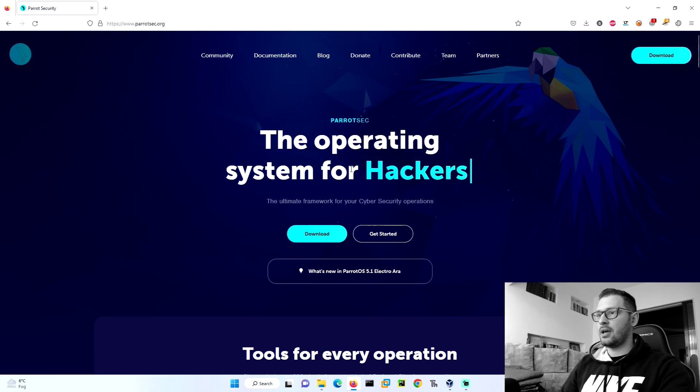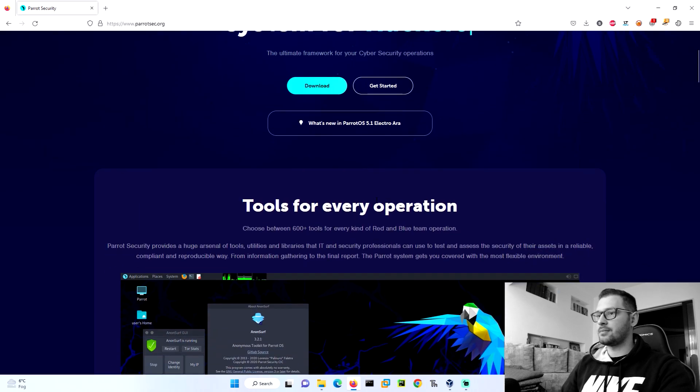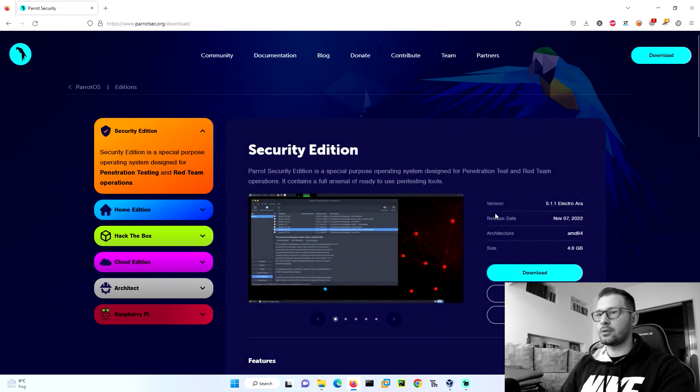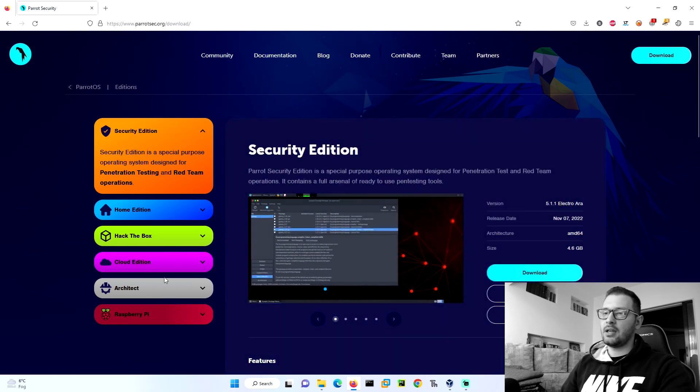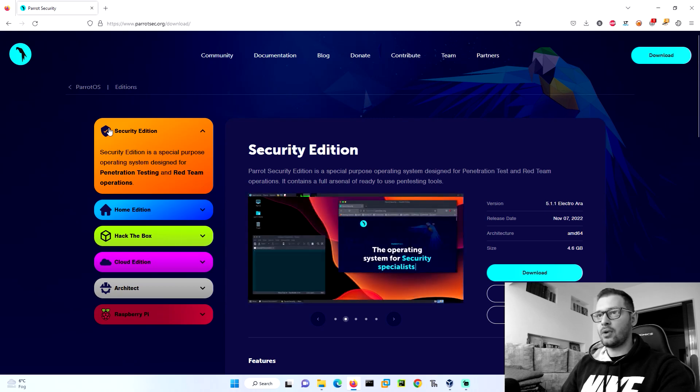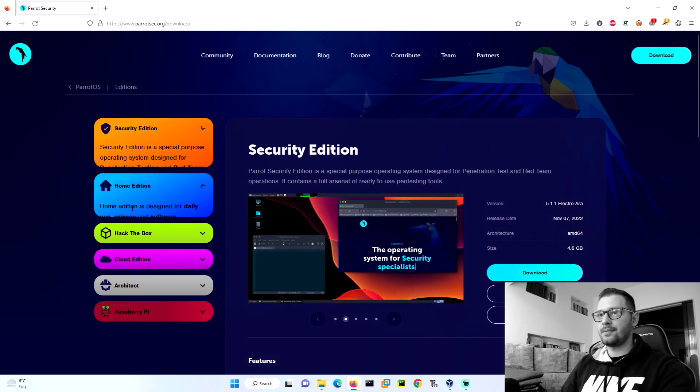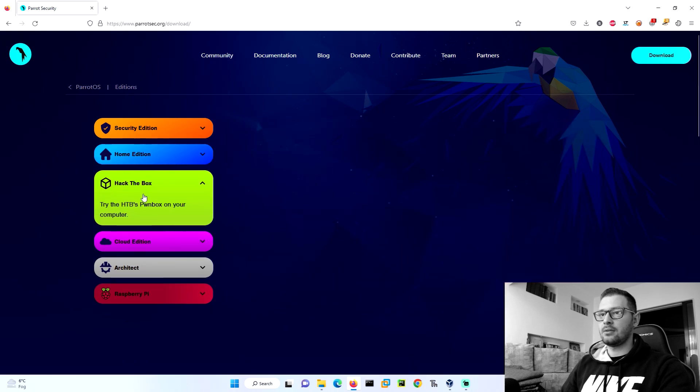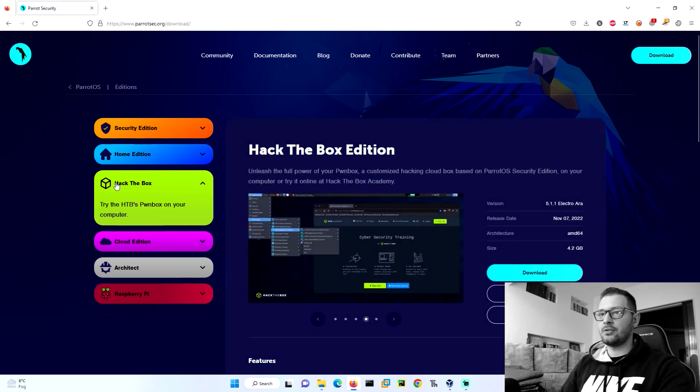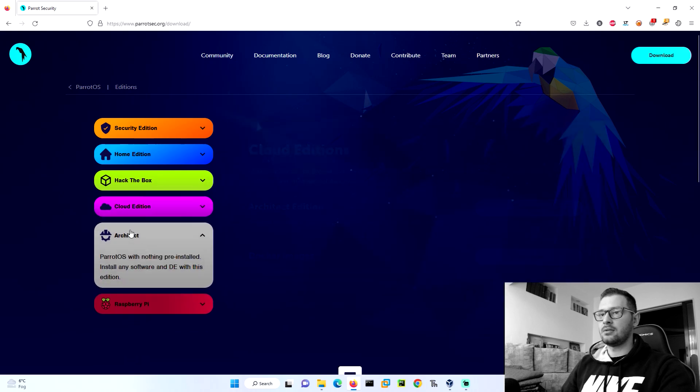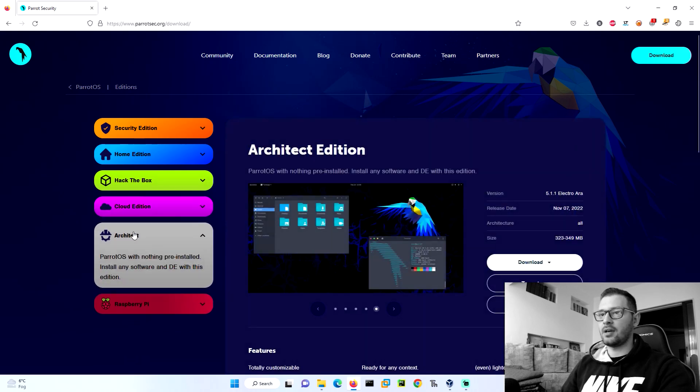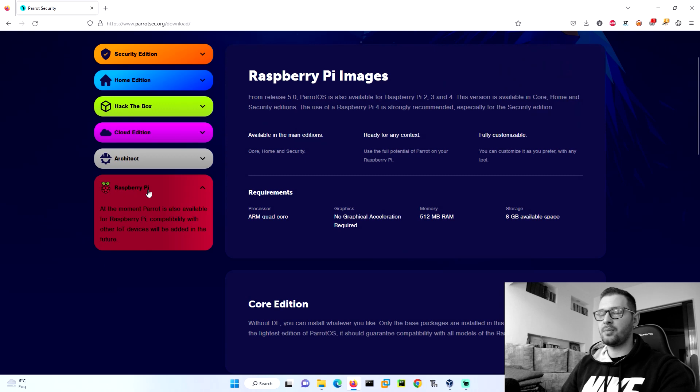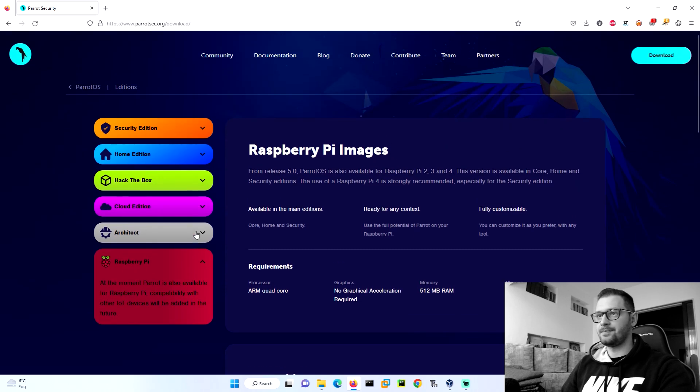We have the first page and we click on download. On the left side we have six versions of the Parrot OS: Security Edition, Home Edition, the new release Hack the Box Edition, Cloud Edition, Architect Edition, and the Raspberry Pi Edition.